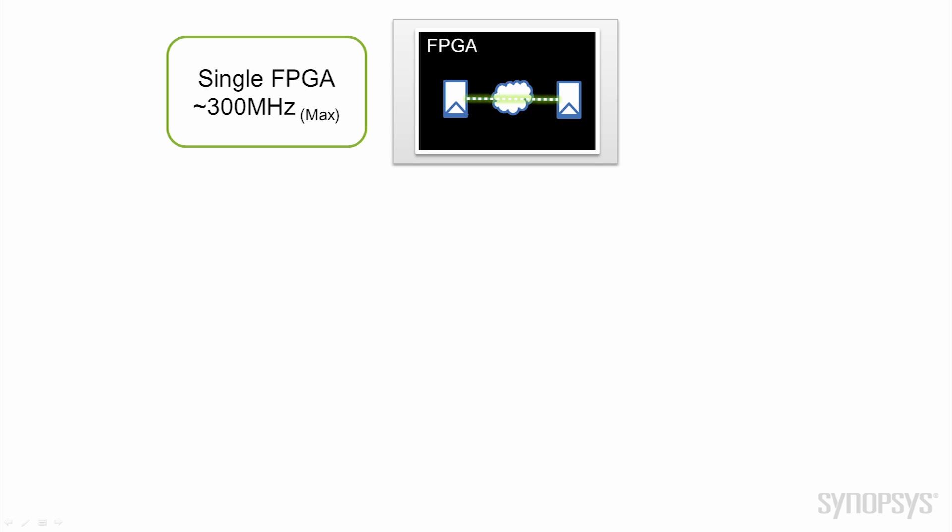For example, the single FPGA HAPS 80 S26 system VU440 device can achieve up to 300 megahertz.